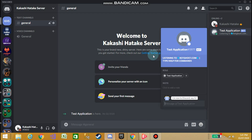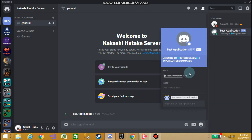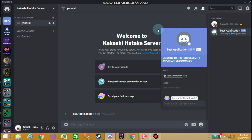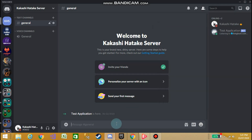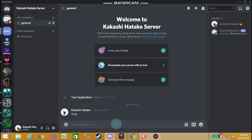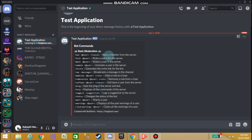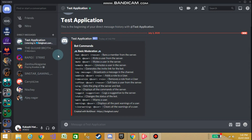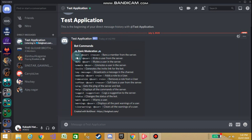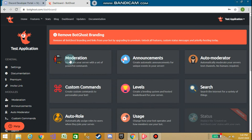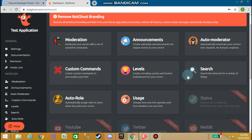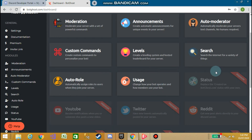The bot is now listening on botghost.com. For commands, type exclamation mark help. You can see a DM arrives with all the basic commands: ban user, kick, mute, unmute, invite, say, remove rules, ban, ping, help, suggest, status, warnings, and clear warnings.